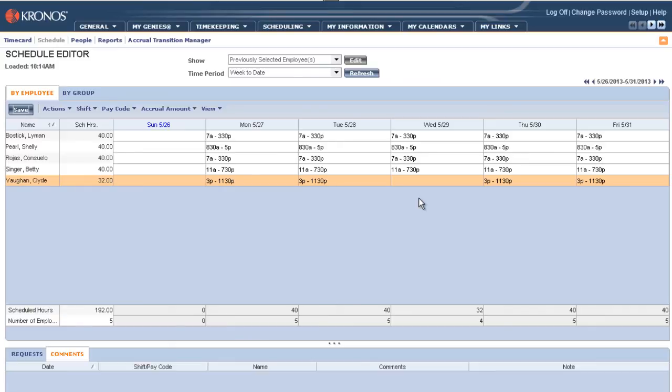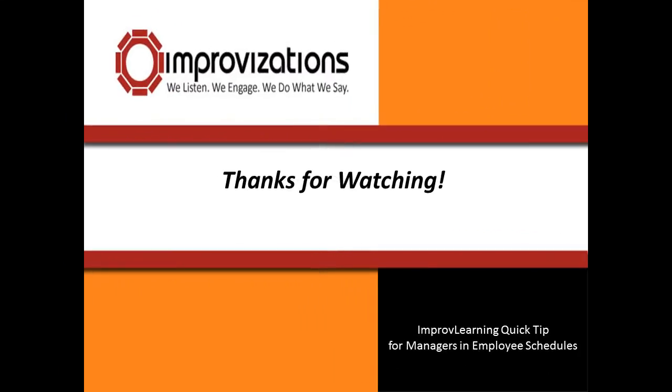I hope this Quick Tip has been useful to you as you go about editing your employees' schedules. Please feel free to fill out the shortest survey known to man on the blog entry that you accessed to get to this Quick Tip. We'd love to get your feedback. We want to hear what you have to say. Good luck using Kronos, Workforce Timekeeper, and make it a great day!